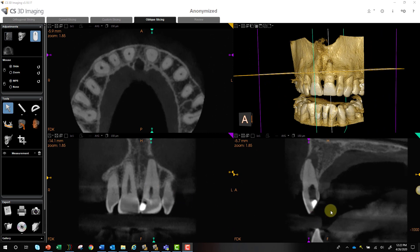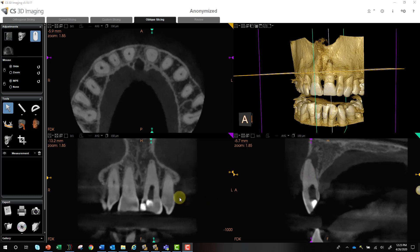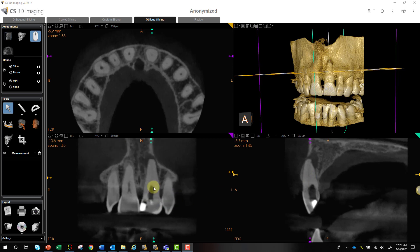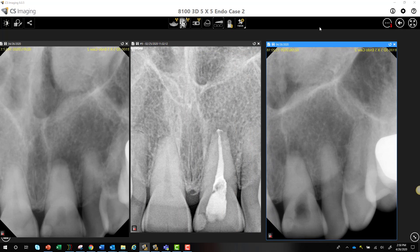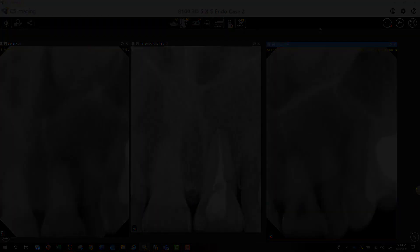So now all you have to do is go to the most facial aspect of your access, where we can see the actual canal begins, and go to the most mesial aspect of our access as well, and we should be able to find the canal very easily. And that's exactly what the endodontist did. I'll show you the final PA, which was taken on the CareStream 6200 sensor.